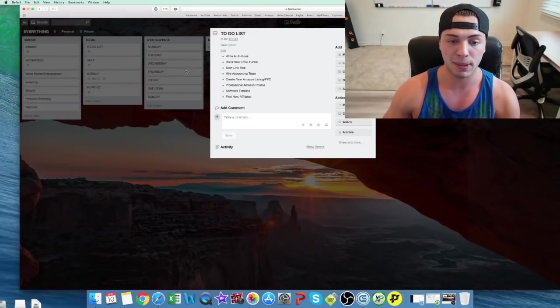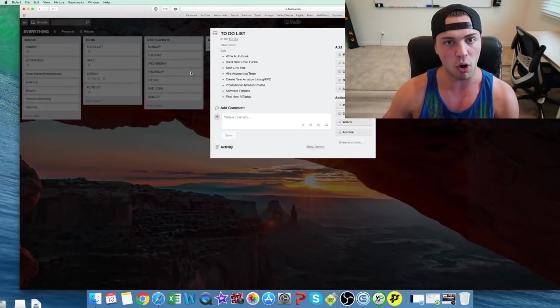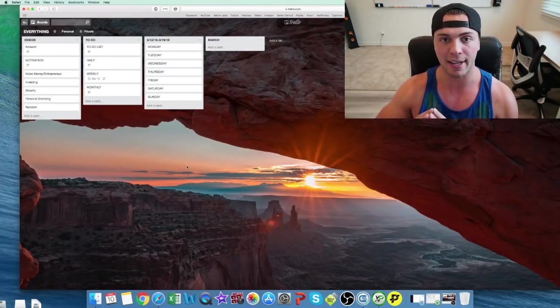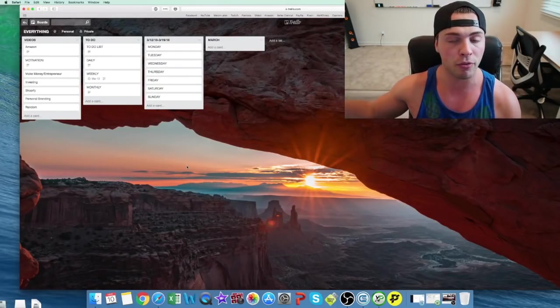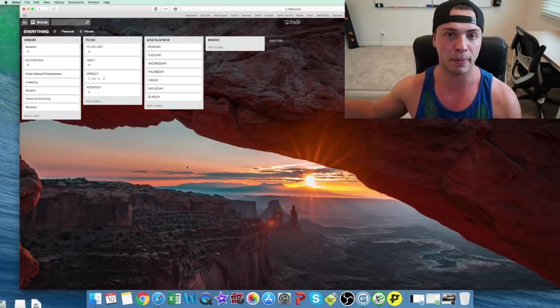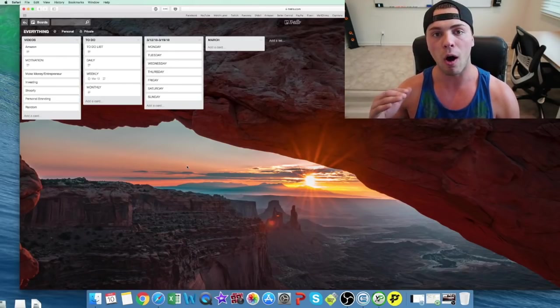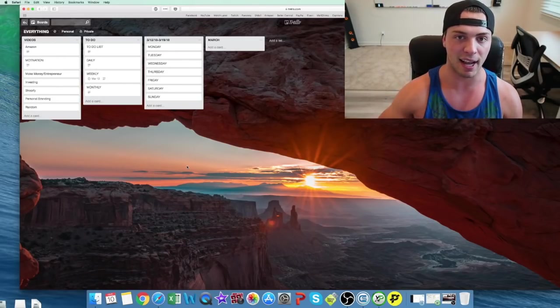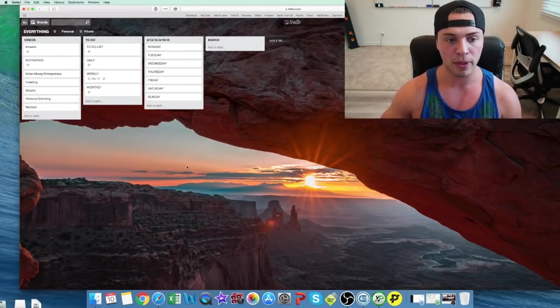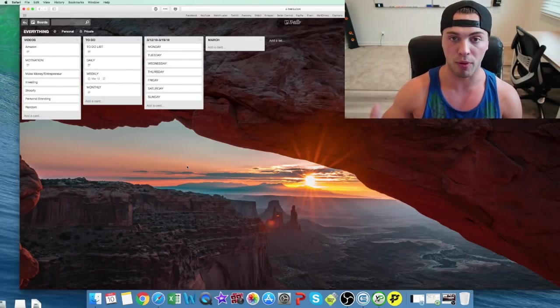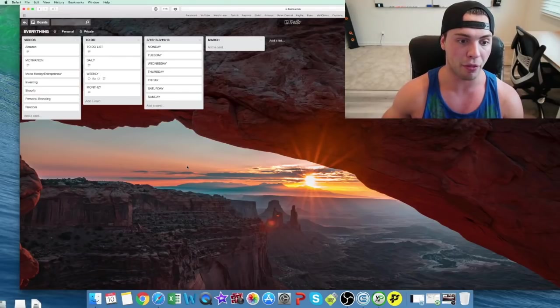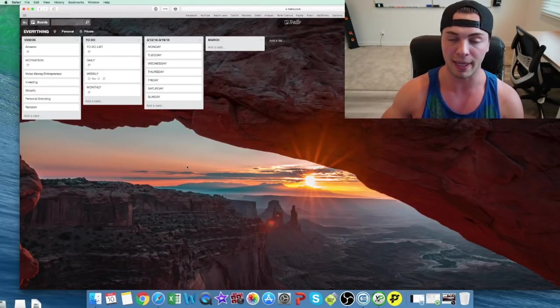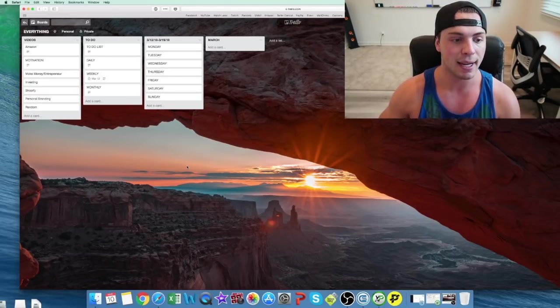But that's pretty much the only thing I do. I'll create just an overview of what needs to be done. So all the little tasks I need to do. And then I'll break up my month into weeks and days.